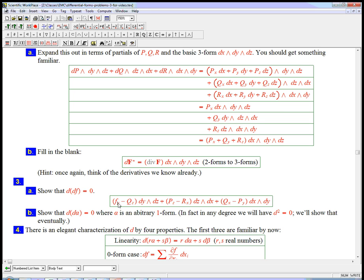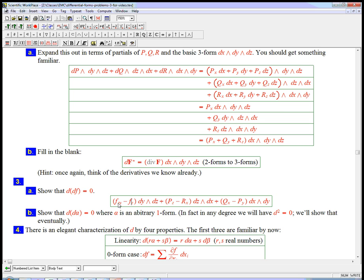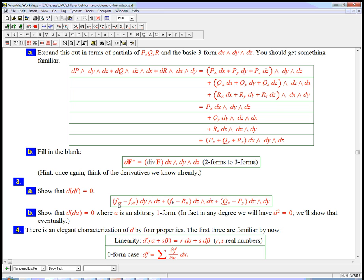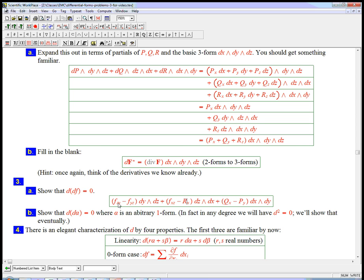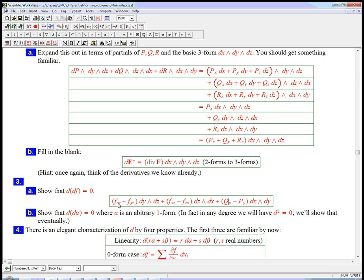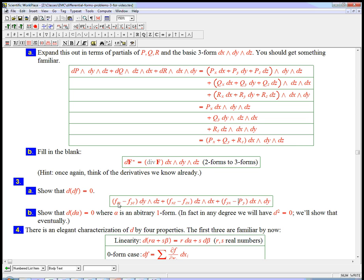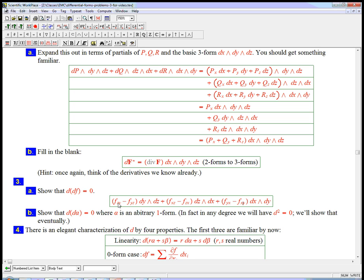You get f sub zy minus f sub yz. You get f sub xz minus f sub zx, and you get f sub yx minus f sub xy. This should be very familiar if you've proved, or seen in a book, the proof that the curl of the gradient is zero, because it's essentially the same calculation.